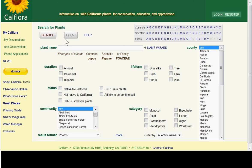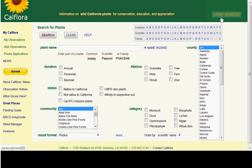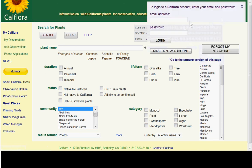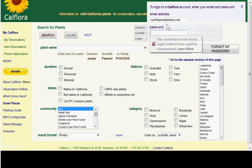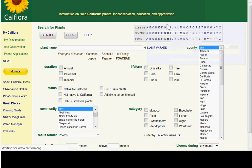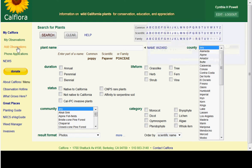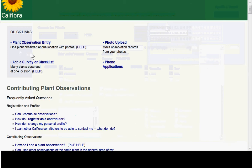I'm Cynthia and this is the Calflora database homepage. I'm going to teach you how to add an observation to Calflora. You first need to log in, which is free if you don't already have a login. Then you enter your password and once you're logged in, you go to 'Add Observations'.